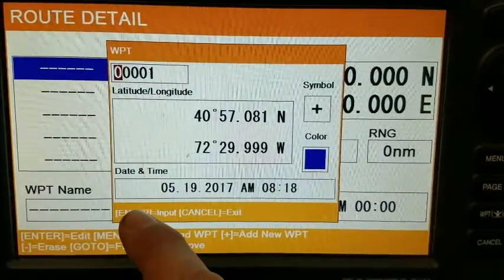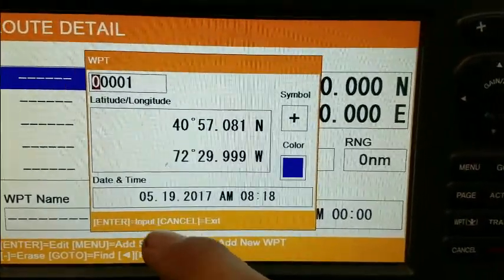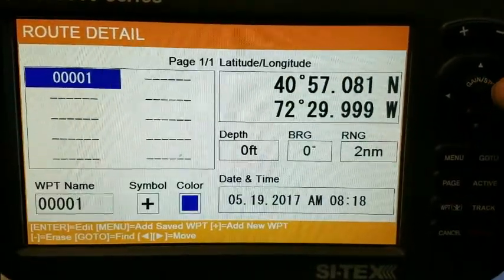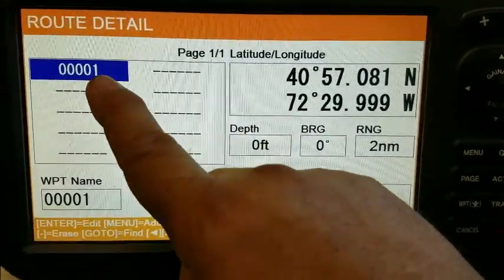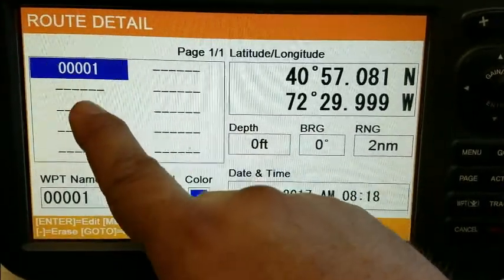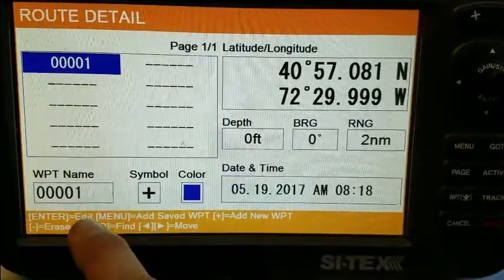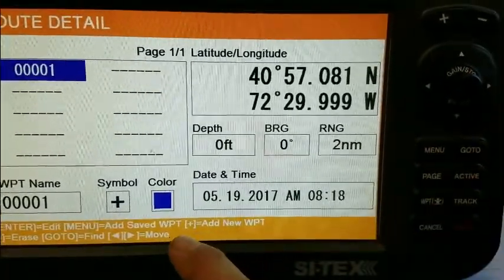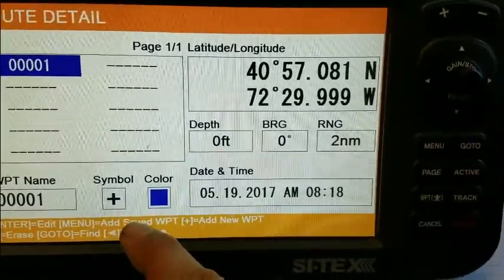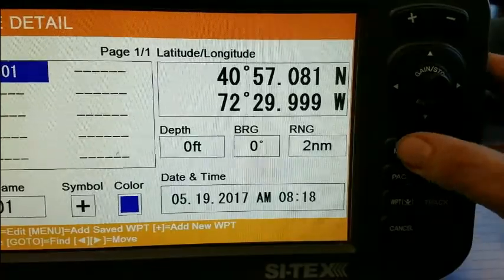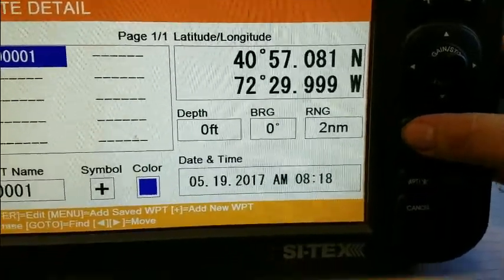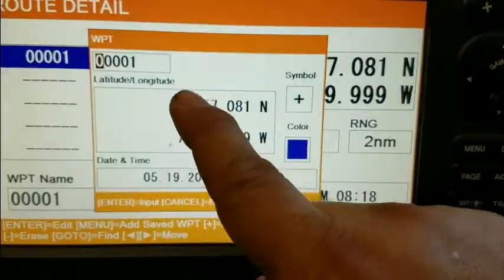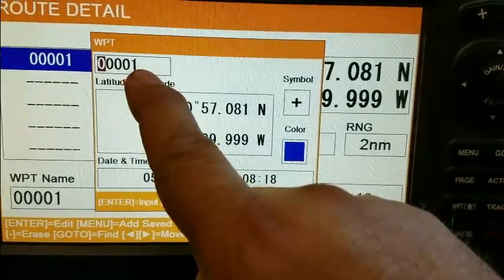All I need to do is press enter and I will input that waypoint. Now you can see that the waypoint is part of the route detail. We repeat that process — press menu for adding a saved waypoint. The waypoint box comes up and it shows 001.